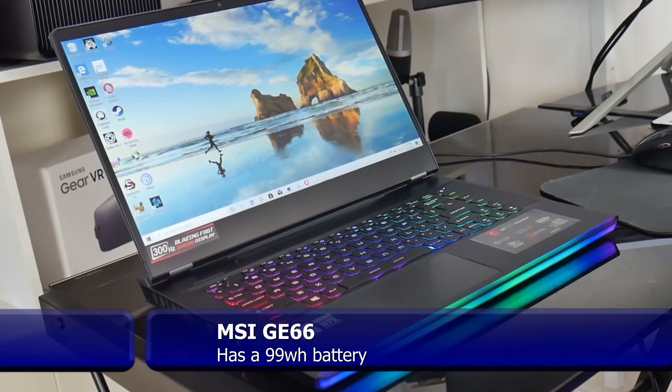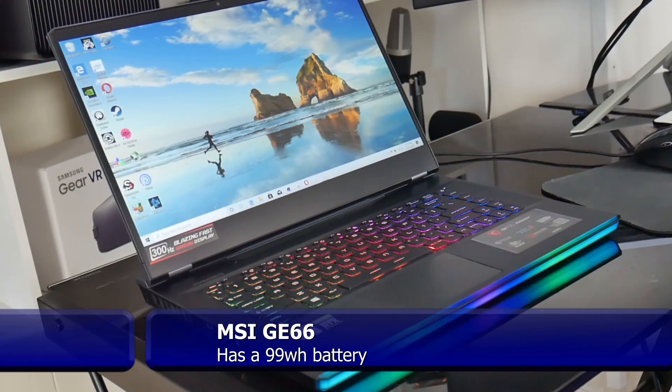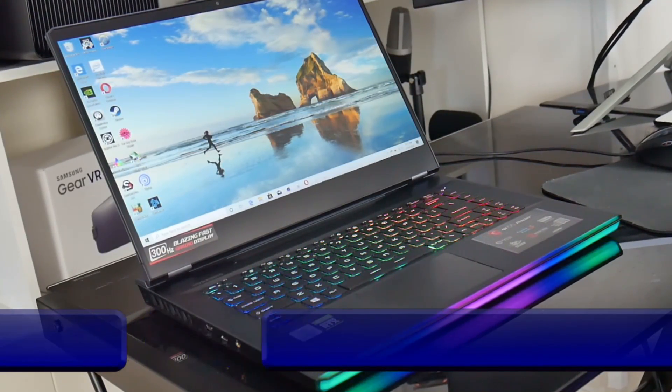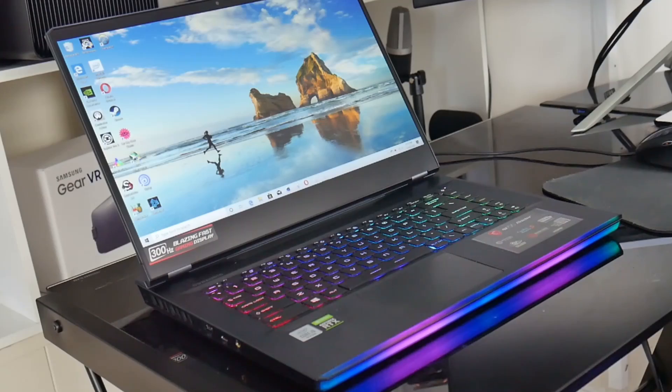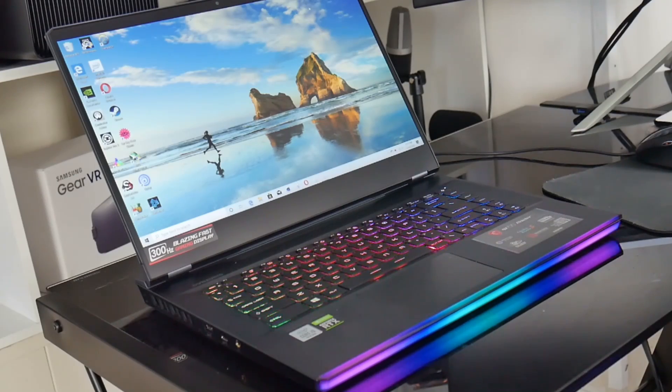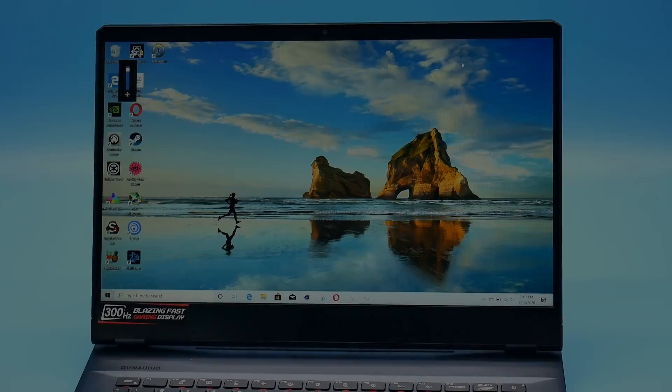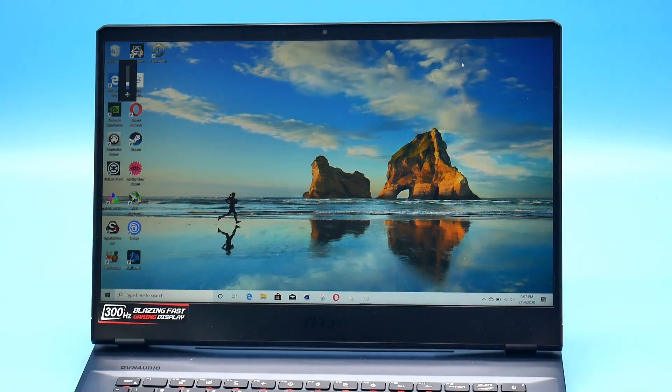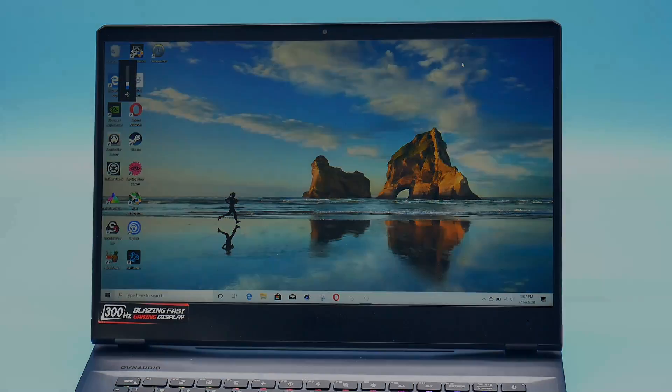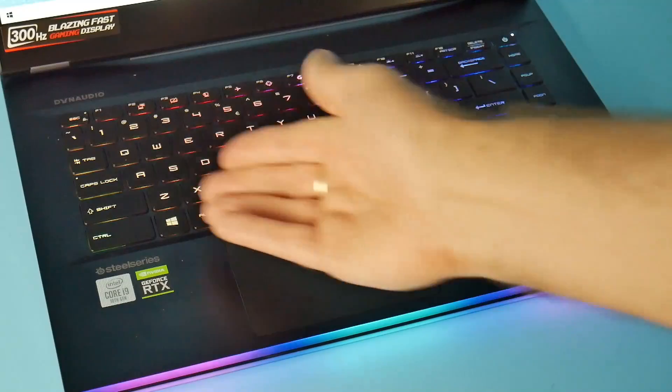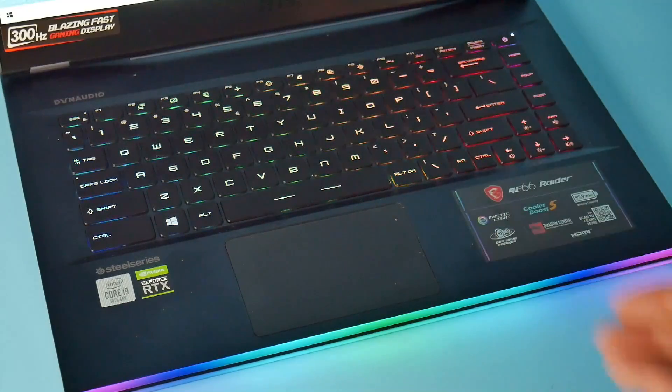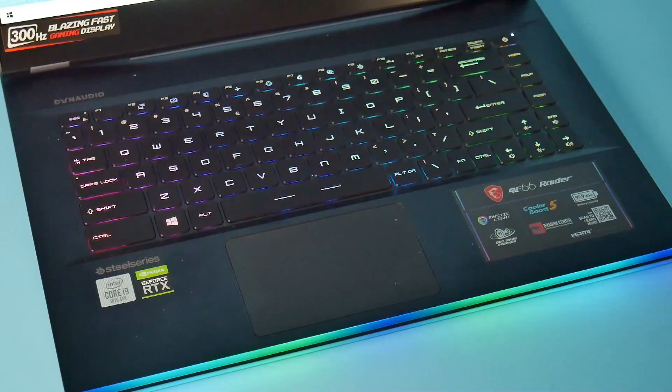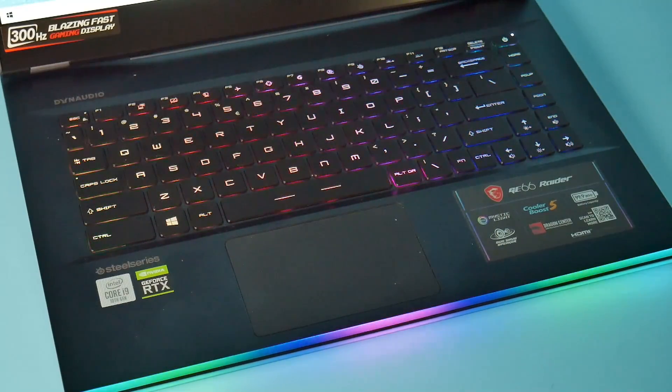Well, I found the same thing with my GE66, which has a whopping 99 watt-hour battery. You do the usual things of lowering screen brightness and turning off all the key lighting and the RGB effects, but it still sucks.